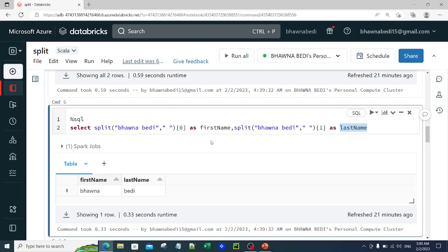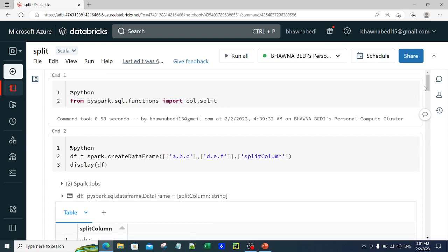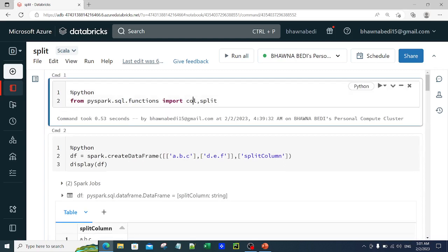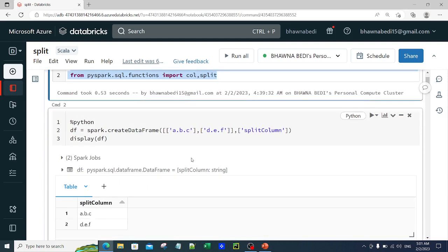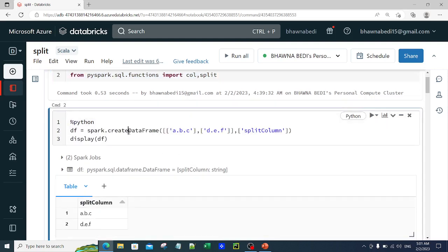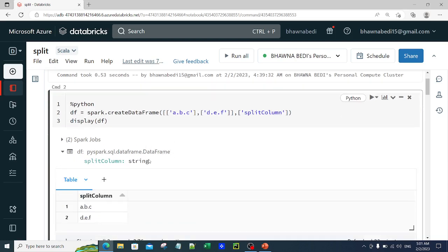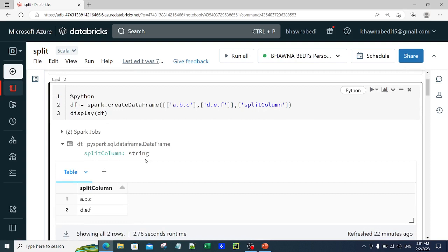Now I'll move to Python and see how we can do the same thing when we have data. First, I wanted to import the Column and split functions, because these are the functions I'm actually going to use. After importing them, I created a DataFrame using the spark.createDataFrame API. This DataFrame contains the data 'a.b.c', 'd.e.f', and I named my column as the 'split_column', then simply displayed the DataFrame.